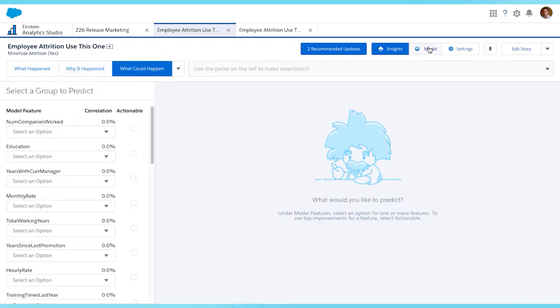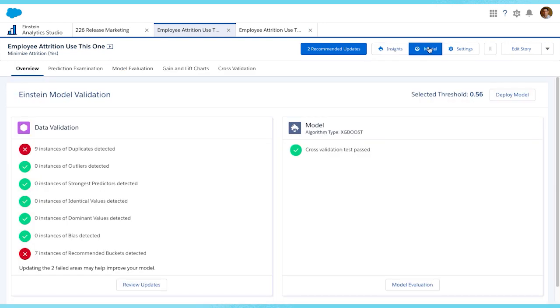We can also click on the Model tab for full transparency. Notice we can confirm that this model is indeed using the XGBoost algorithm type.